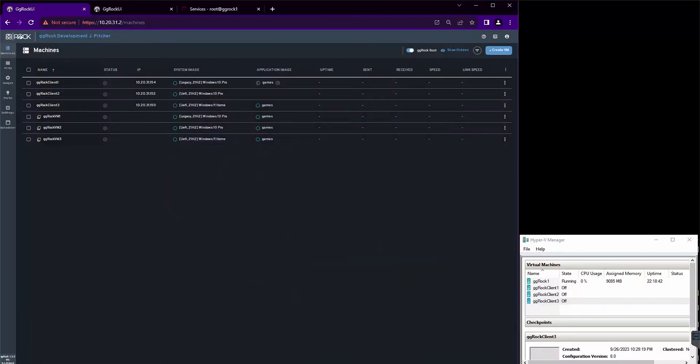Hey there, this is Jacob Pitcher, Director of Support for GG Circuit. In today's walkthrough video, I will show you how to use the Add New Hardware Wizard to add new hardware to an image on your GG Rock server.